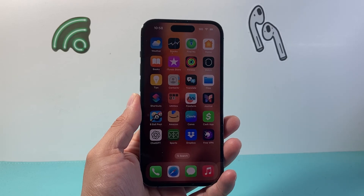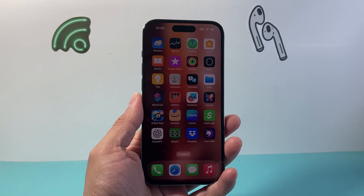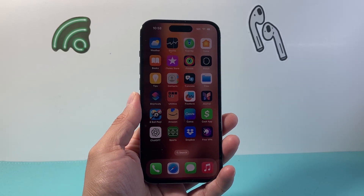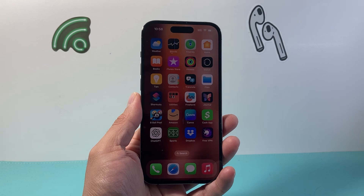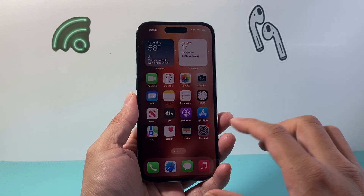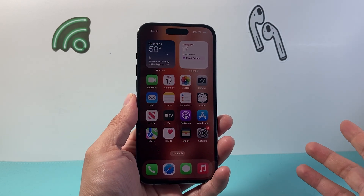Hey everyone, Technomancha here with a video for you guys. If you're getting a Bluetooth unavailable issue on your iPhone, you want to go ahead and follow these steps to fix it. So let's get started.